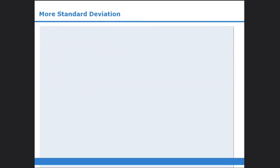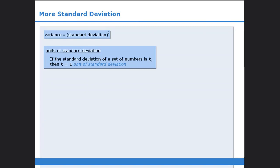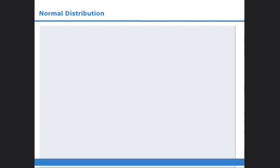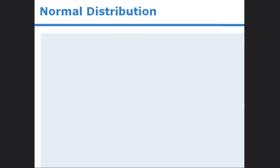In this lesson, we learned how to calculate the variance of a set of numbers, and we learned about units of standard deviation. We'll also examine a way to visually represent distributions of data, and examine a special kind of distribution called the normal distribution.